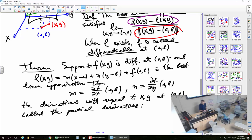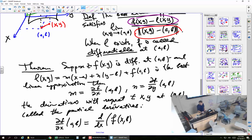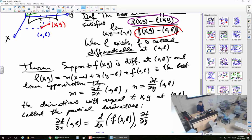So ∂f/∂x at (a, b) is defined as d/dx of f(x, b), which makes it a function of one variable of x, differentiated with respect to x. That differentiation symbol is what we have in calculus one. I kill one of the variables by fixing it, and then differentiate with respect to what's left. Once you've done computing the derivative with respect to x, you still have to plug in x = a to get the derivative of the function at that point.